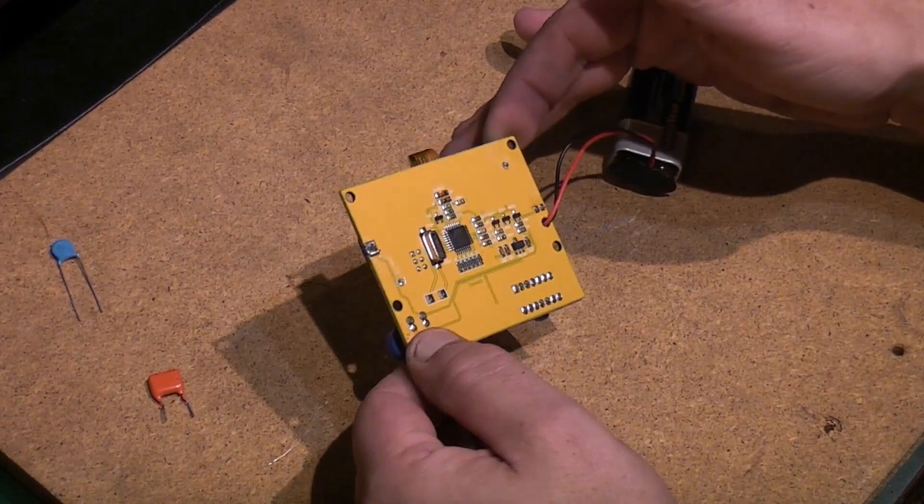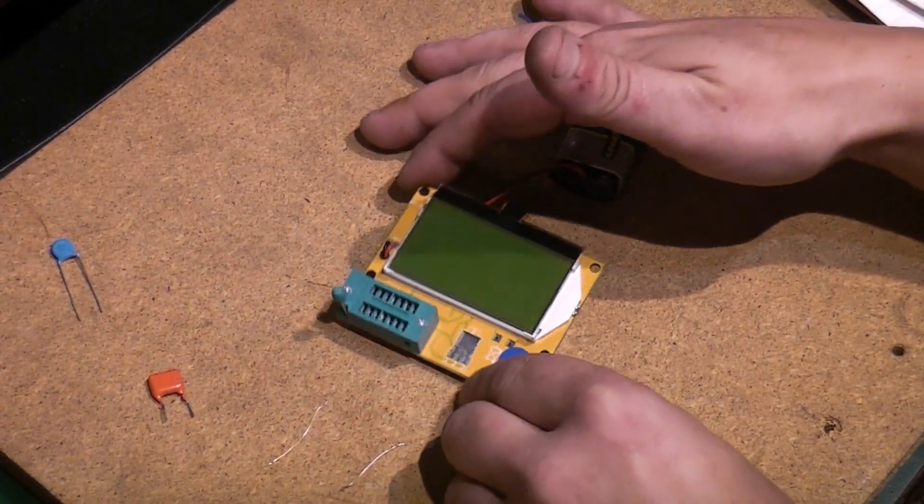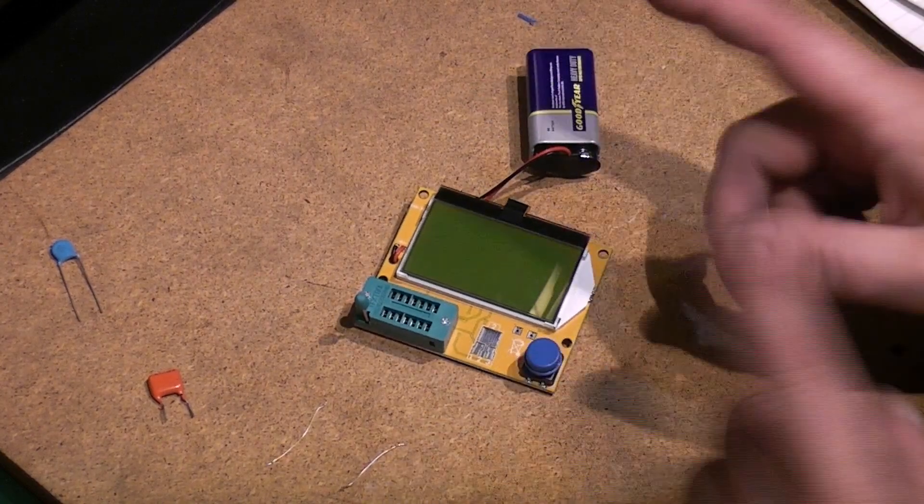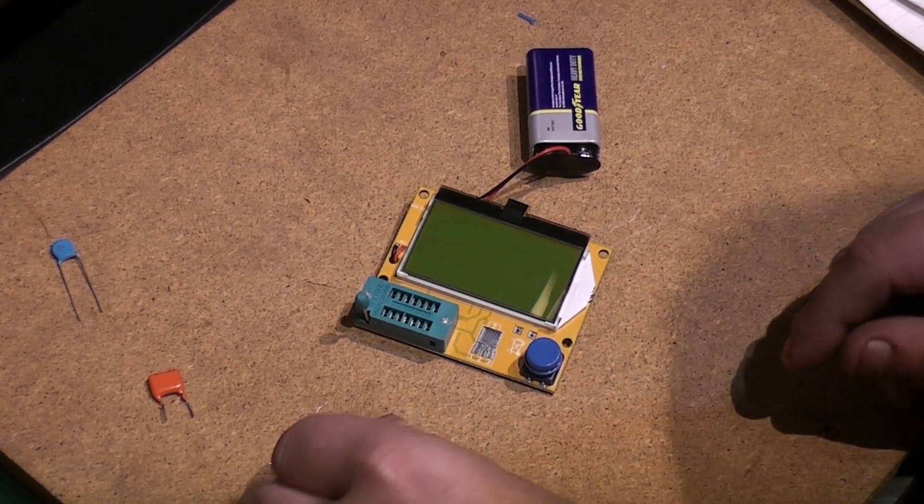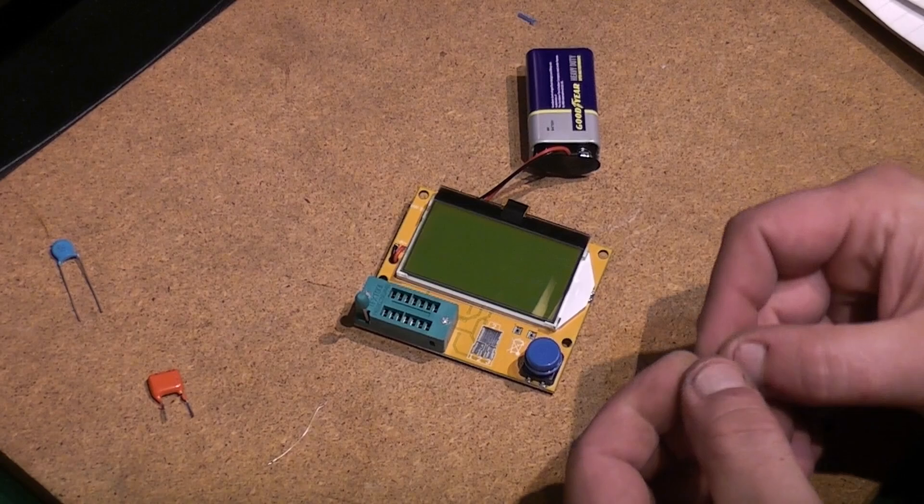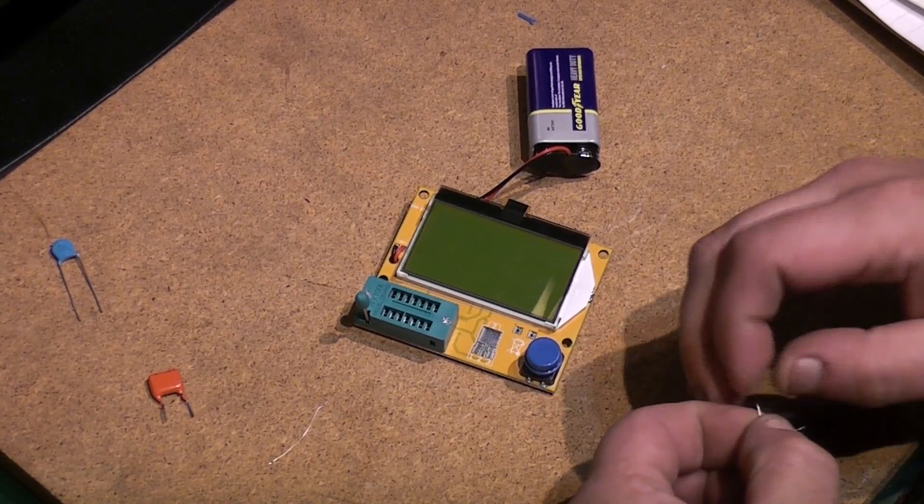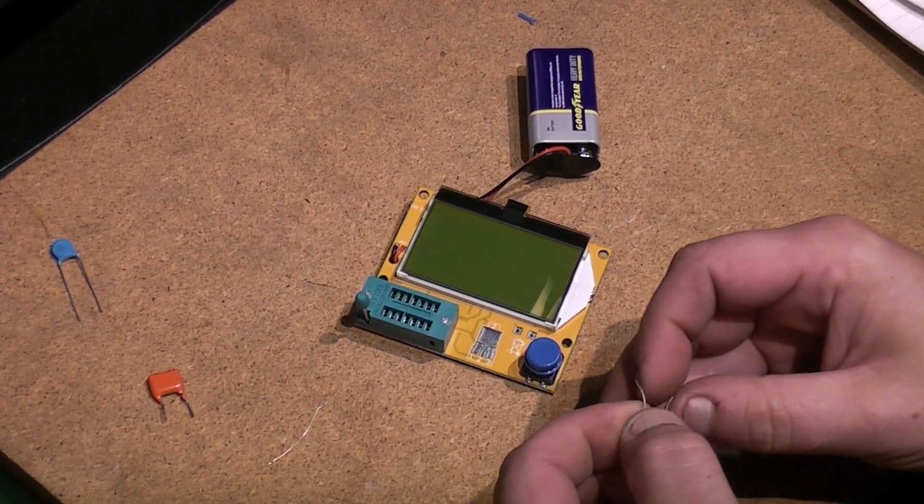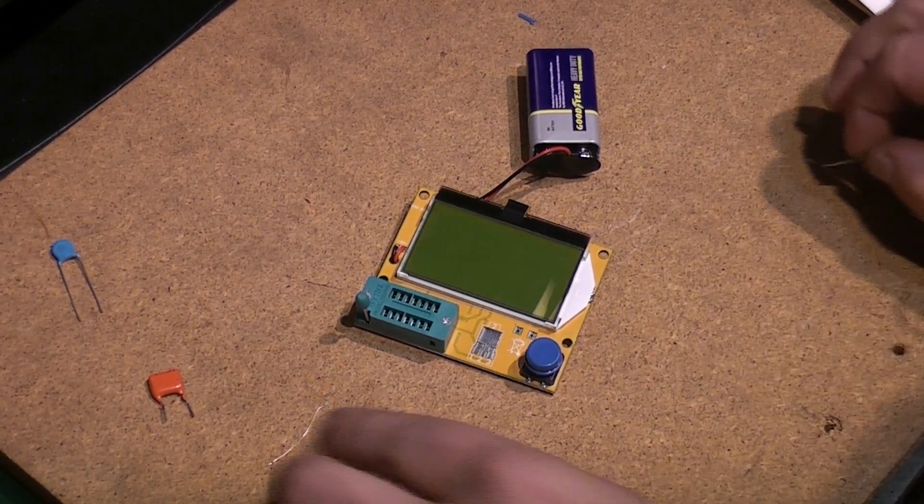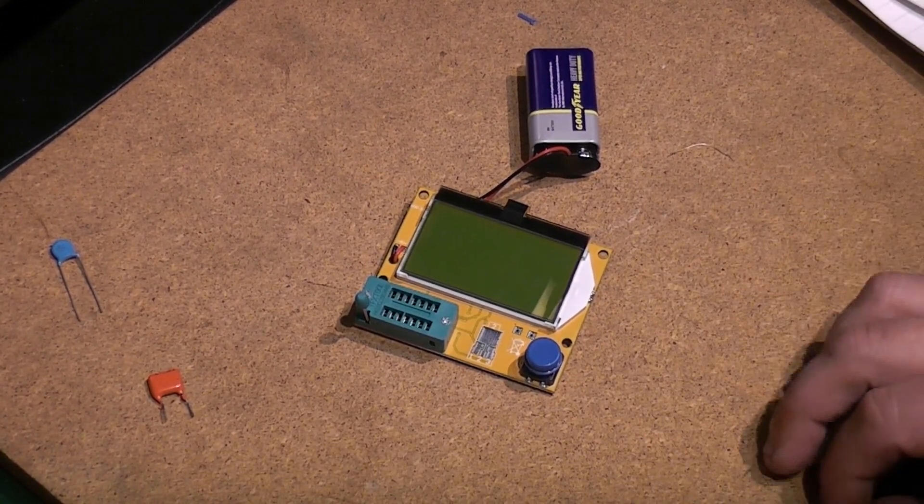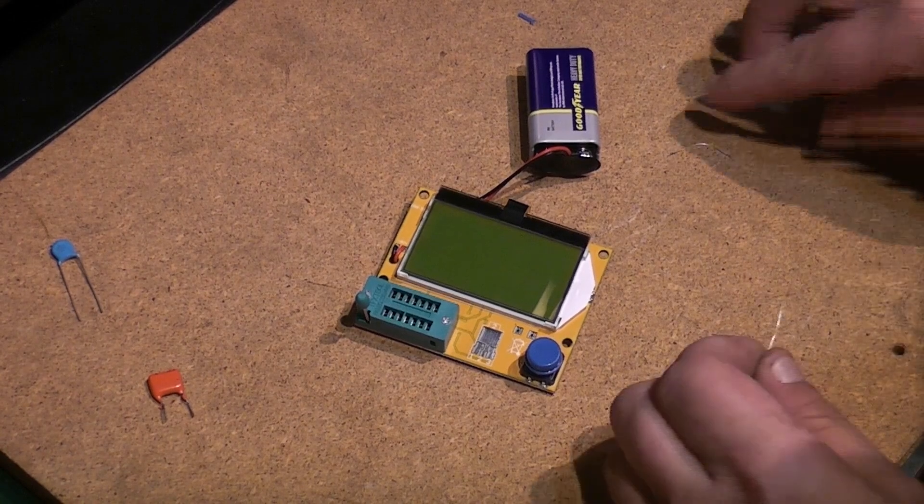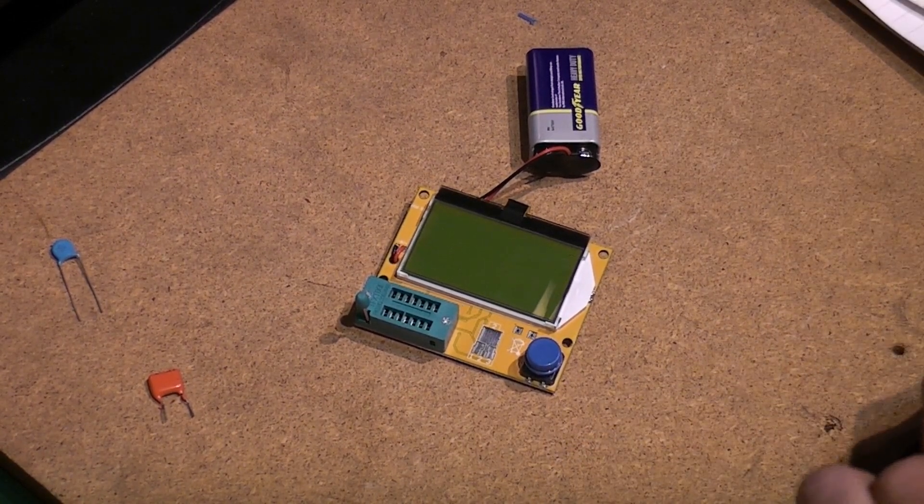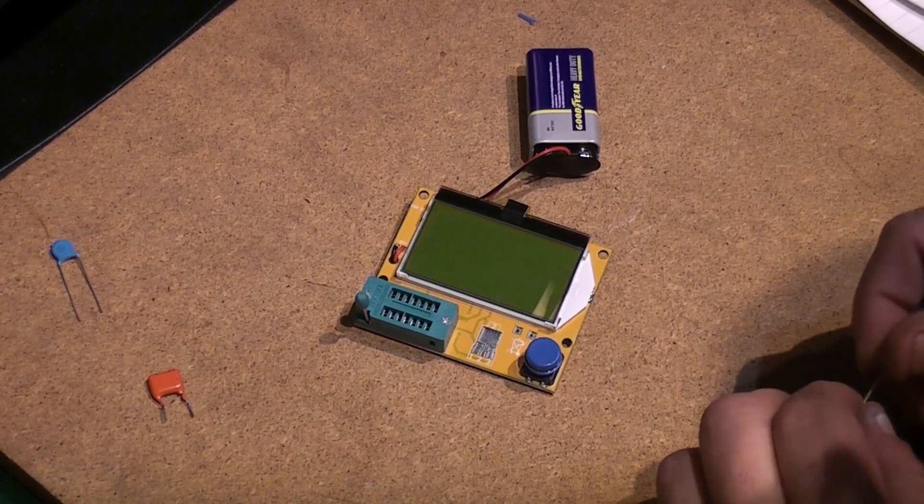It's very slightly different on how you calibrate them, but one involves using a 100 nanofarad capacitor; the other one you don't need the 100 nanofarad capacitor. So I'm hoping we should be able to get away with it and see if we can calibrate this thing.